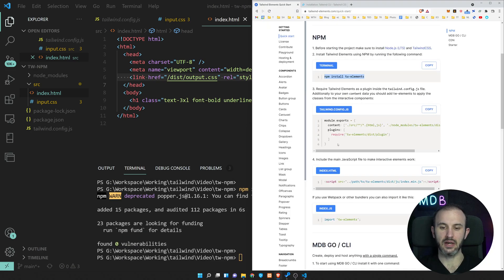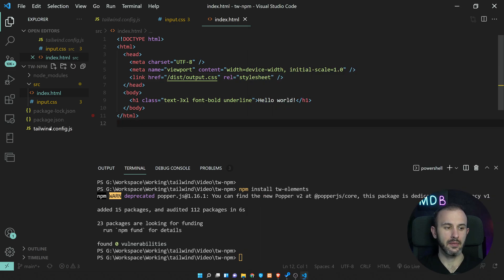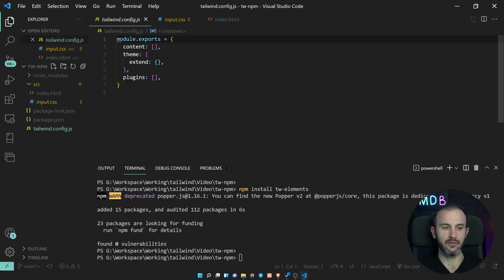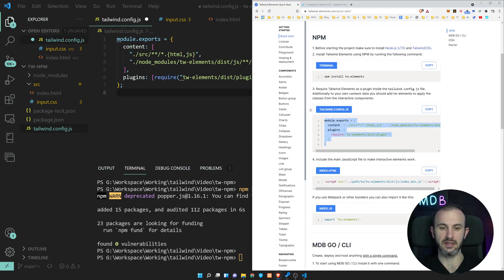Now once we have it, let's update the configuration. I'm going to just copy paste the existing one. But if you have something here already, you don't want to screw it, you don't want to mess it up.